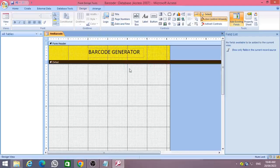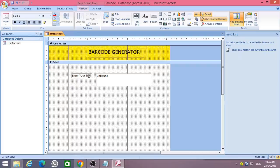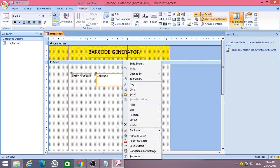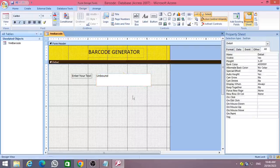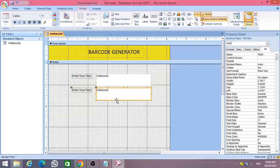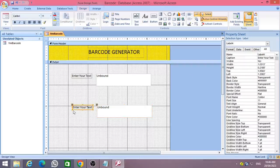Now place a text box in the form and change the text box caption as shown in the video. Name it as txt_barcode_text. Then again add another text box and name it as txt_barcode, and change the text box caption option according to the video.